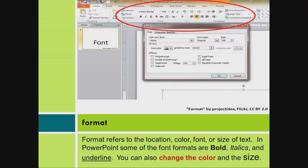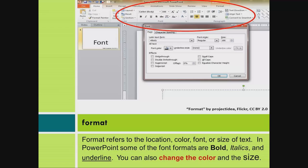Format. Format refers to the location, color, font, or size of text. In PowerPoint some of the font formats are bold, italics, and underline. You can also change the color and the size.